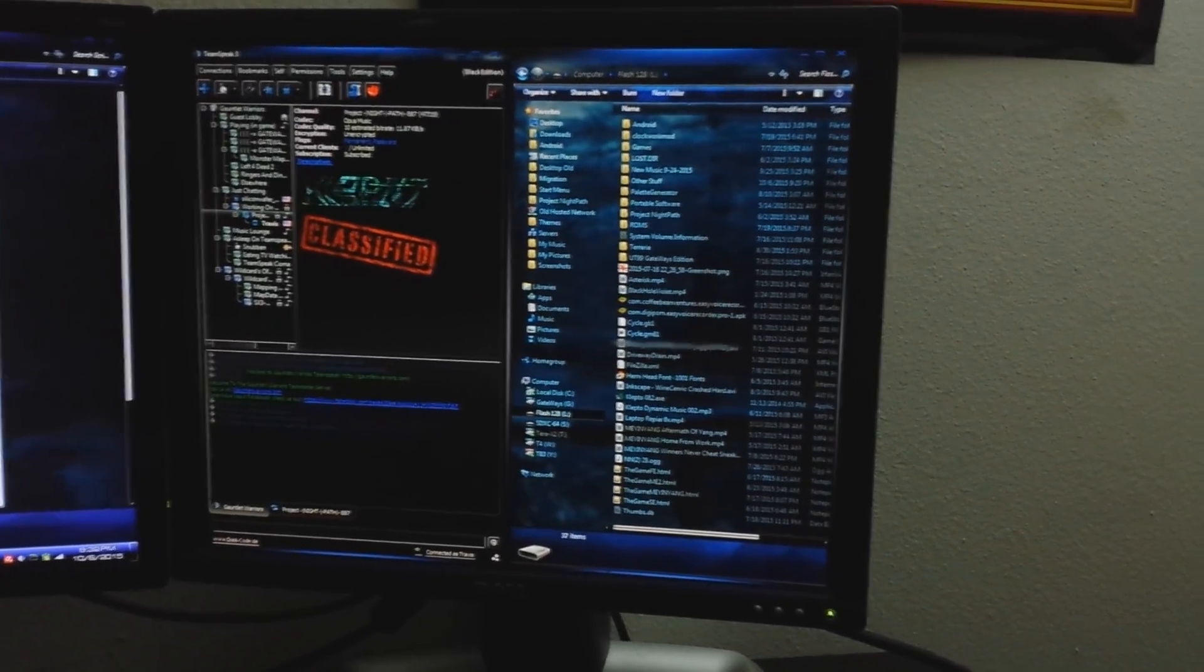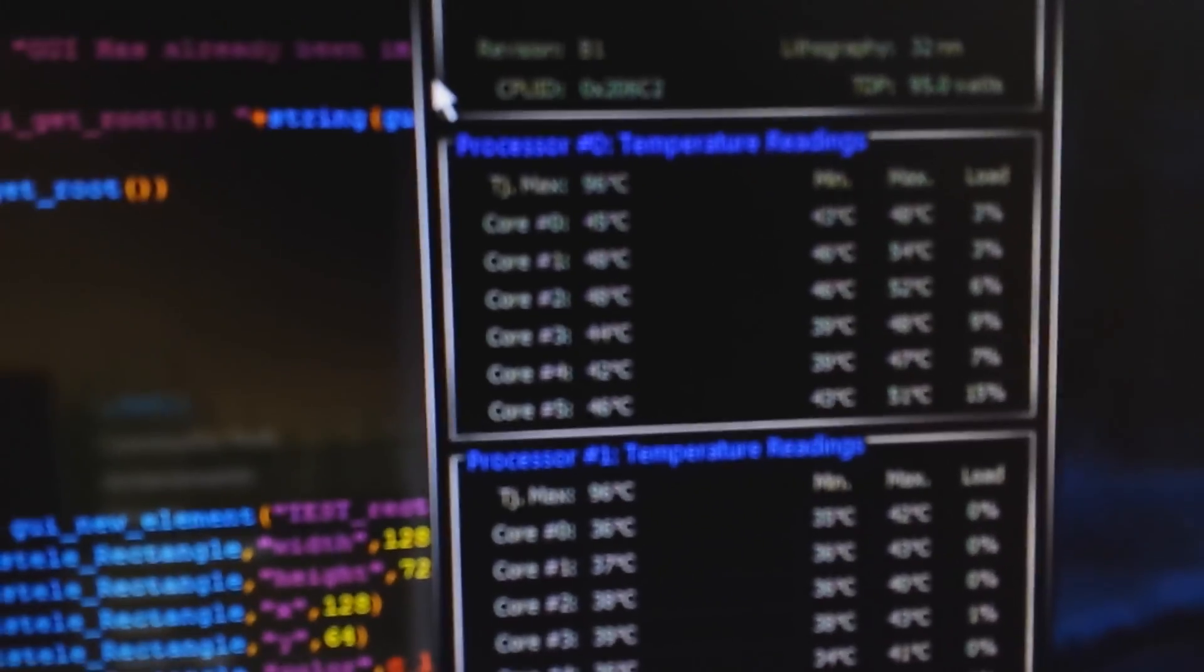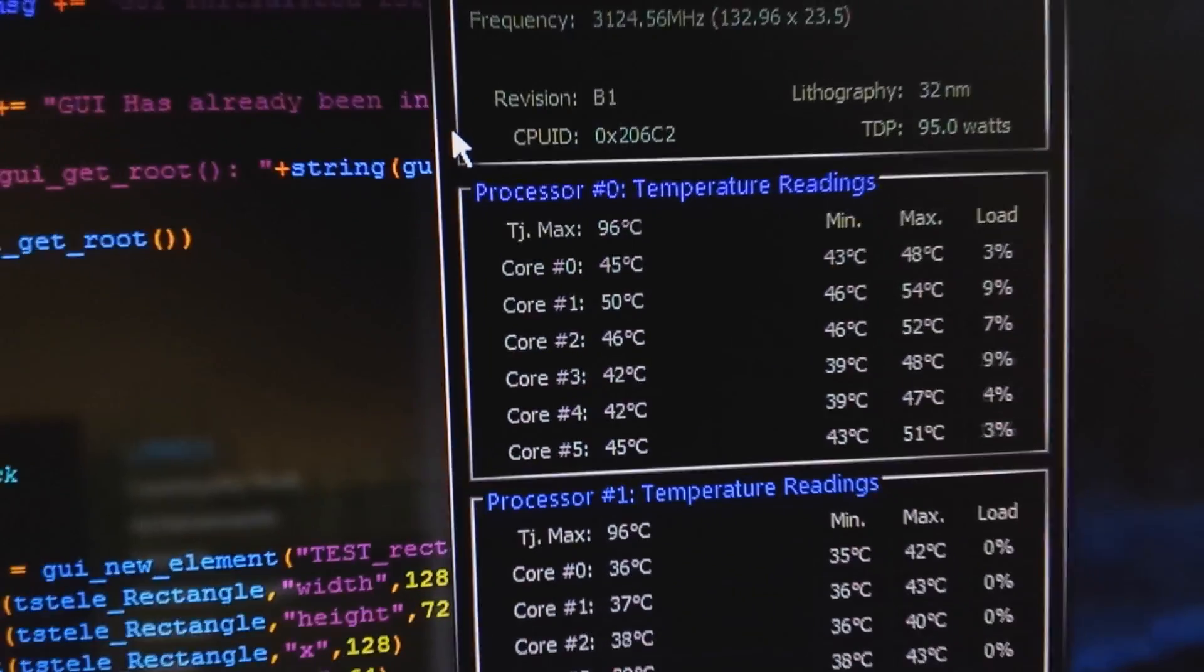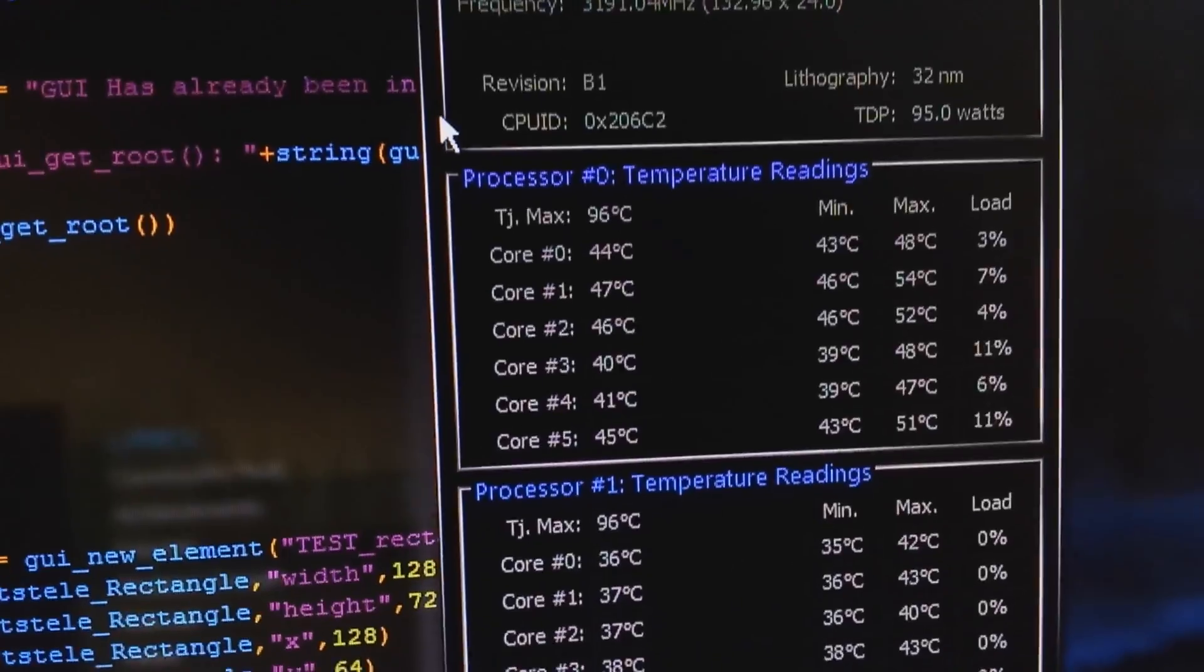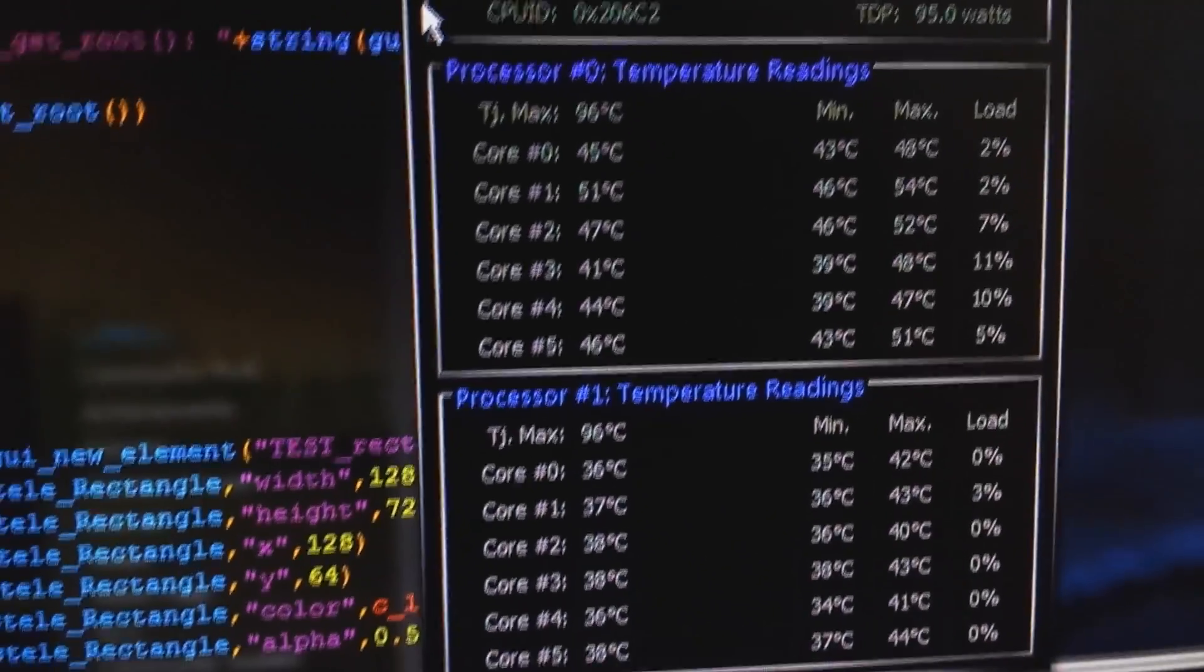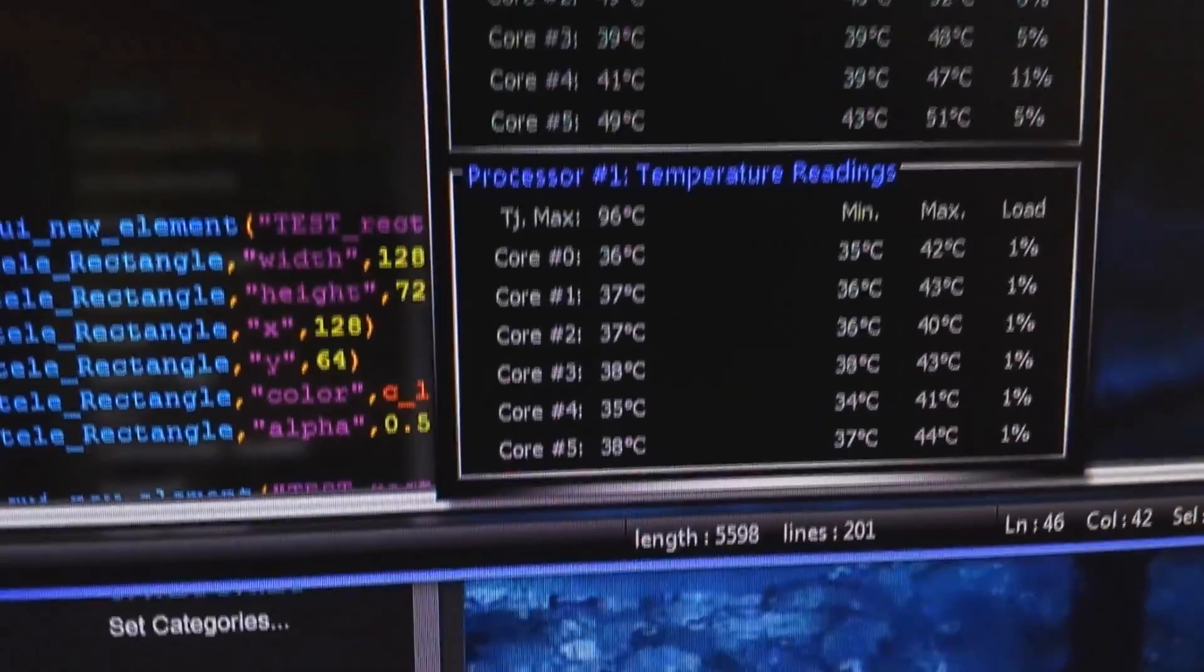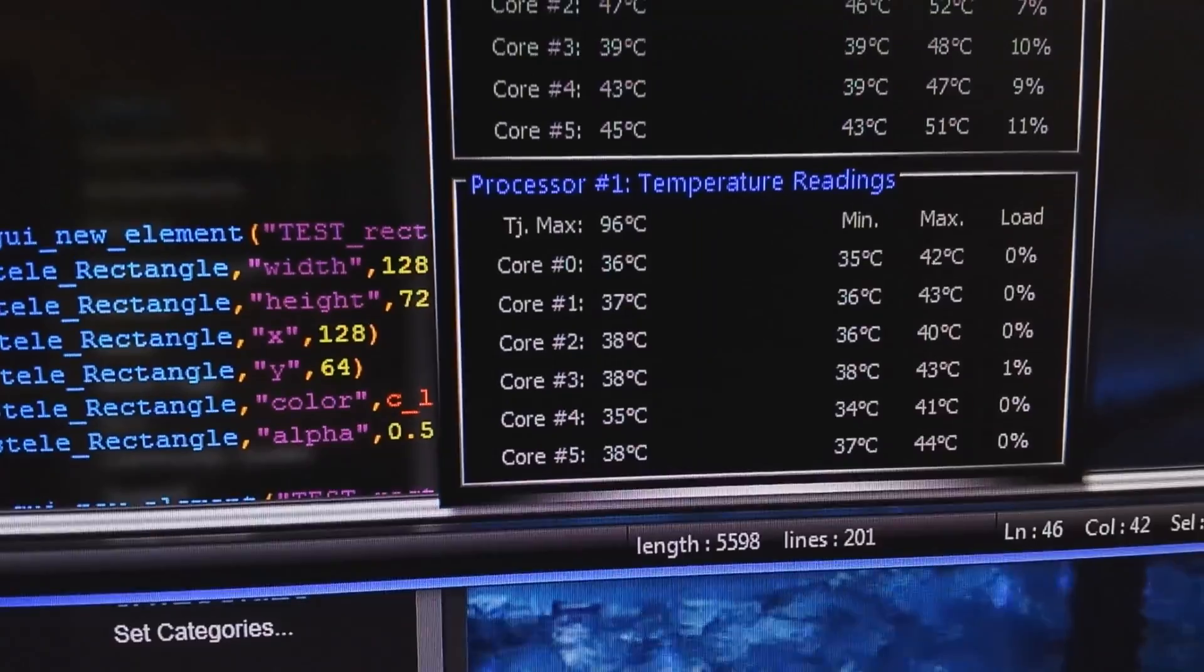There's just one problem. This machine has a bit of a cooling problem. As you can see, the cores are definitely warm. Not the optimal temperature.